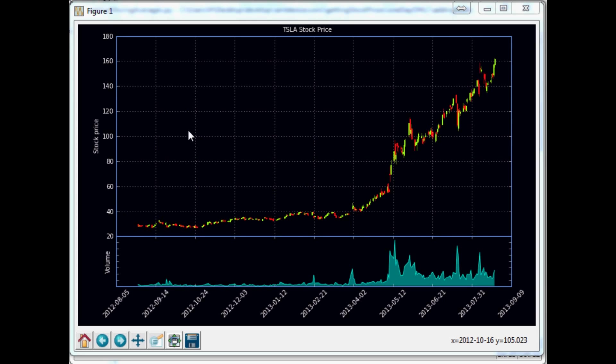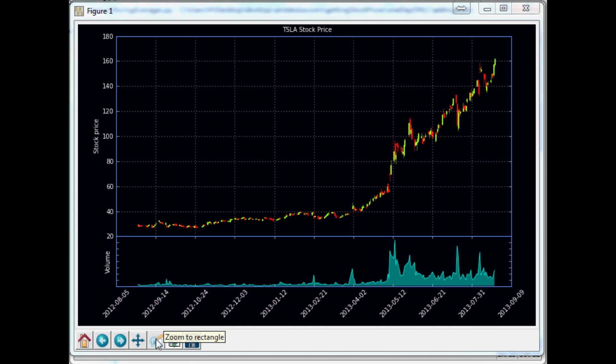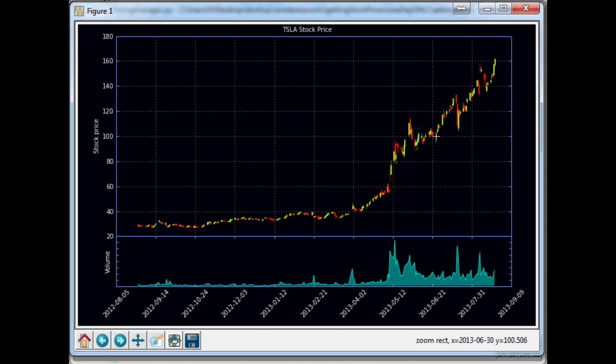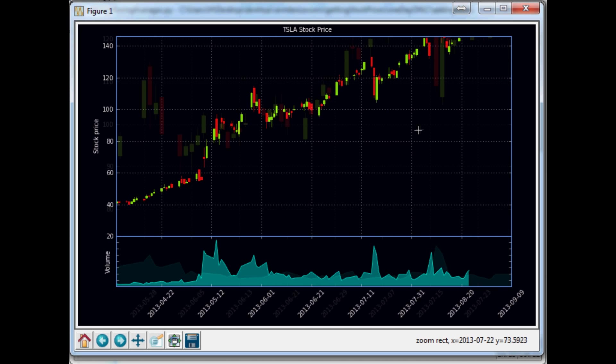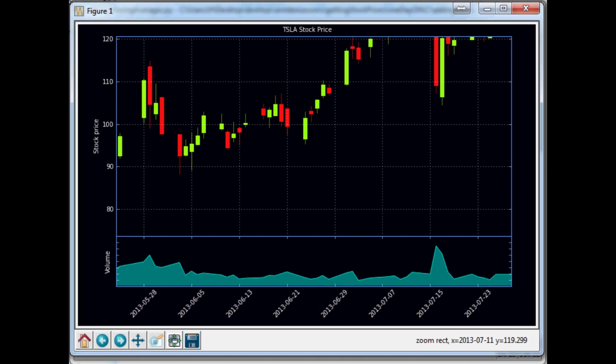What's going on everybody, welcome to the 15th video in the financial charting with Python and matplotlib video series. This is where we've left off. We finished up our candlestick chart, it looks pretty decent, we added the shadows to it, now we got volume and all that. So now that we've basically completed the candlestick chart, it is time to move on to other forms of analysis.